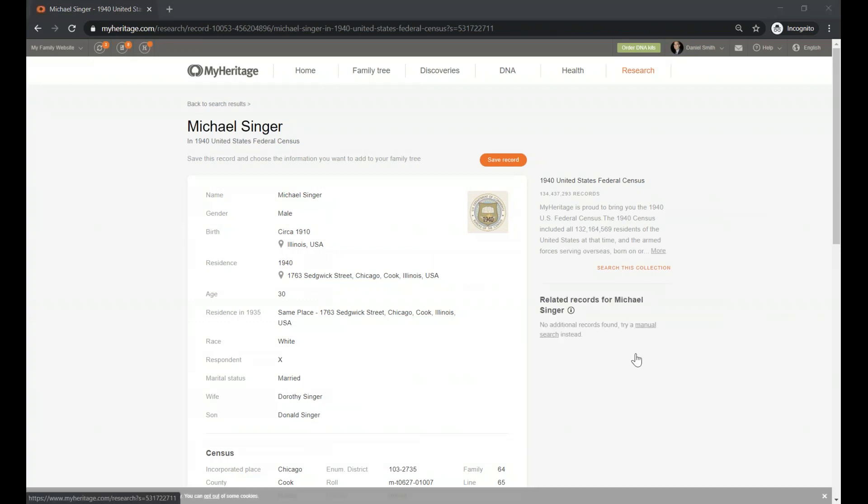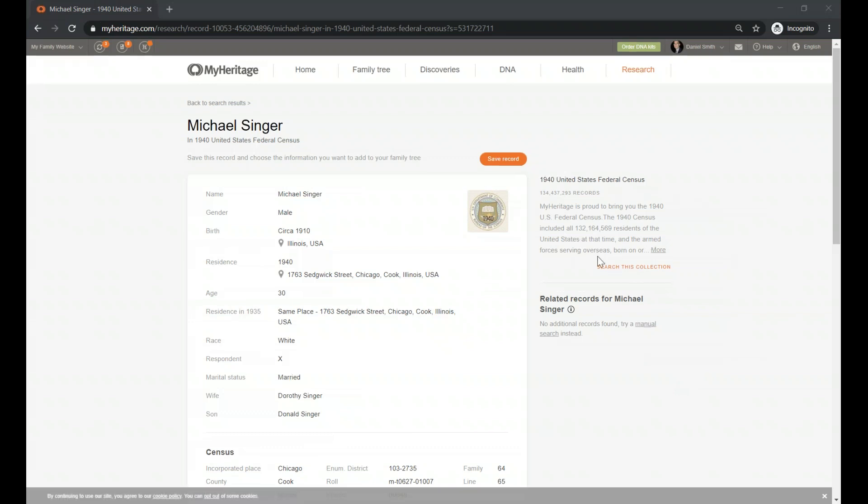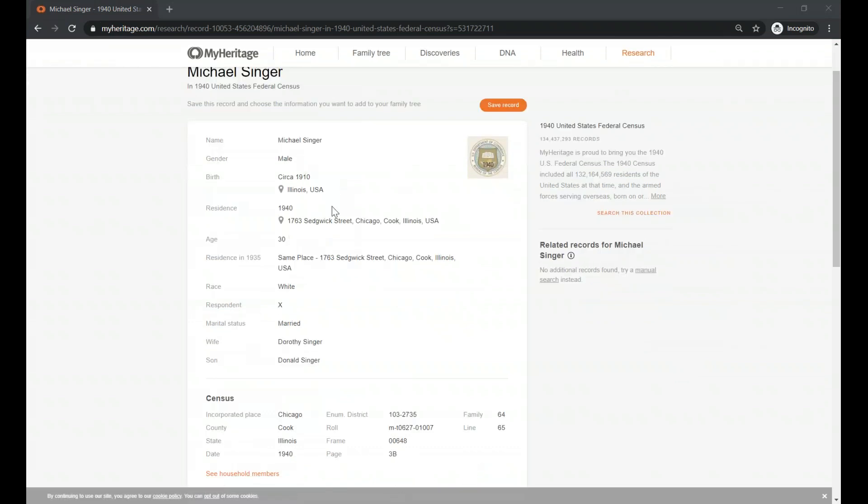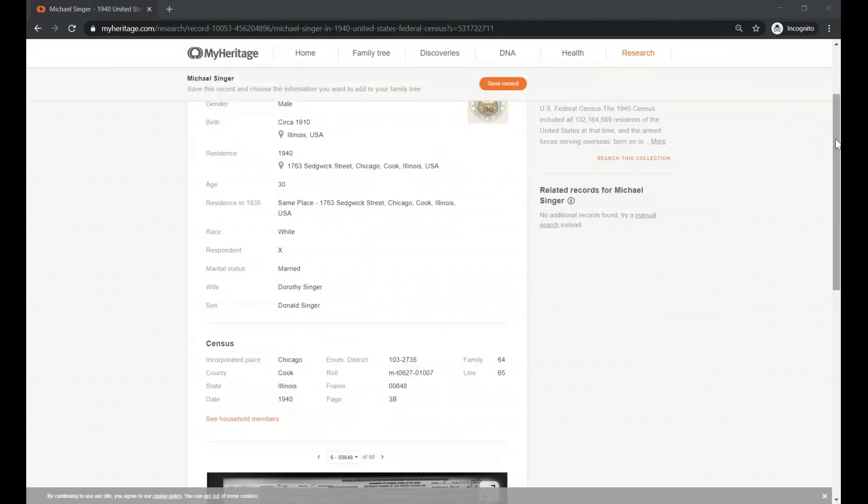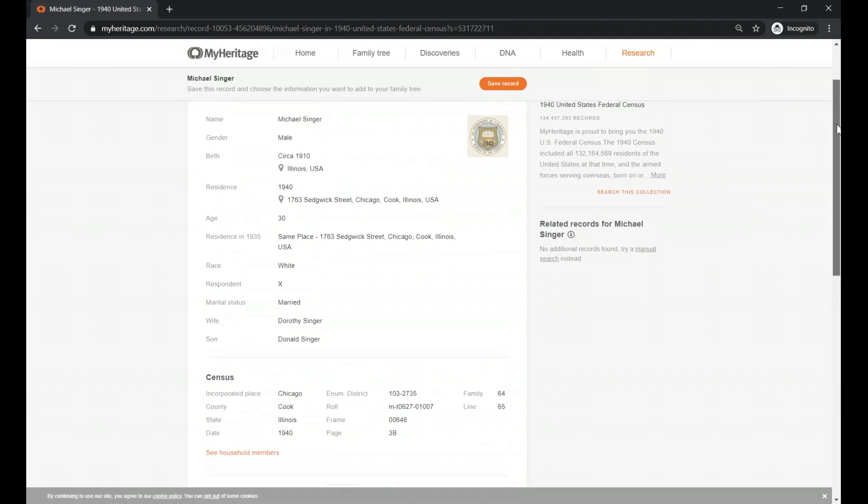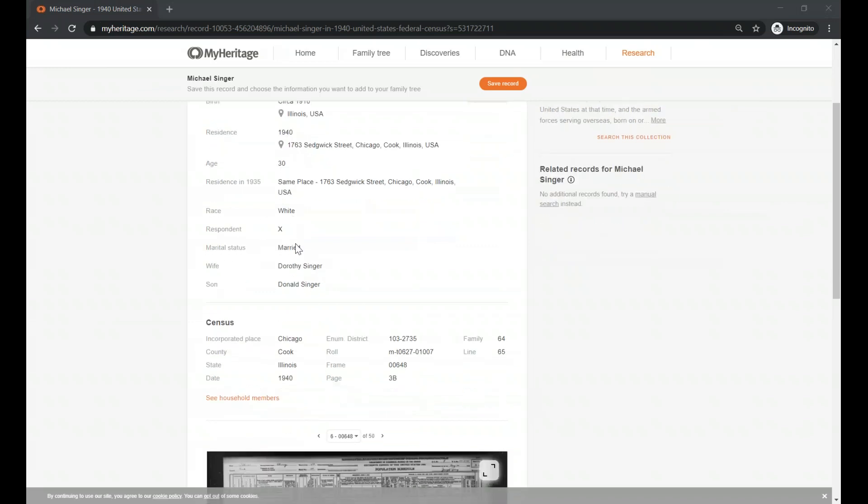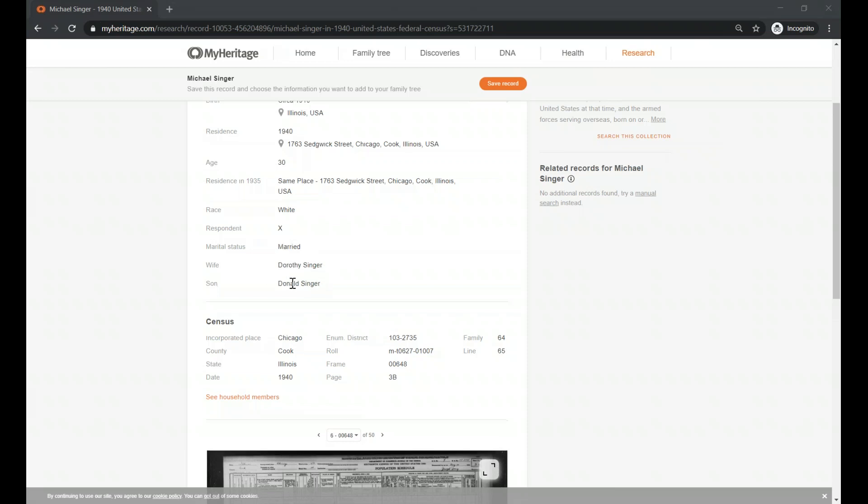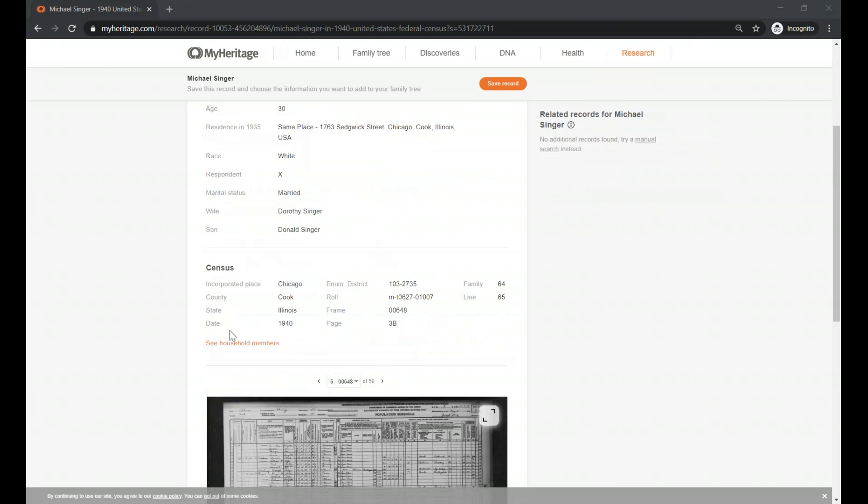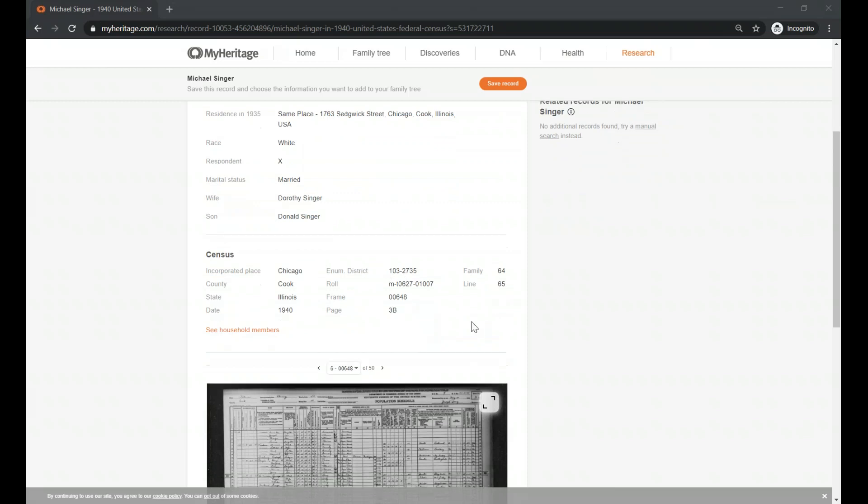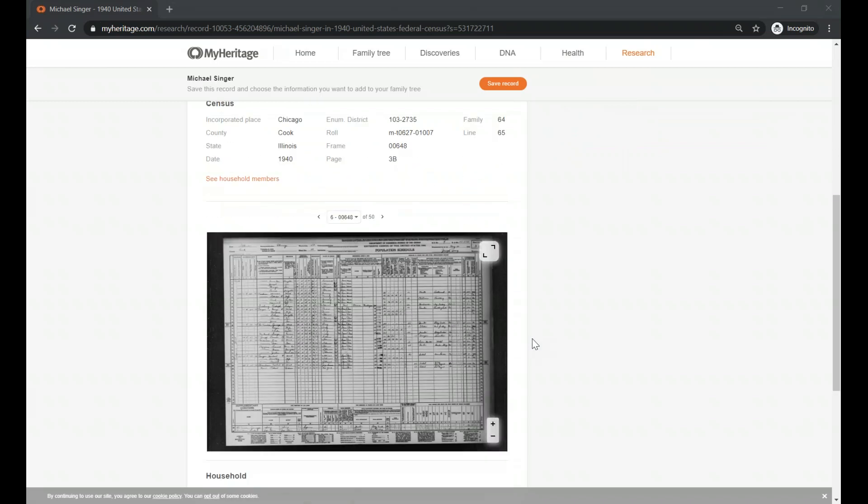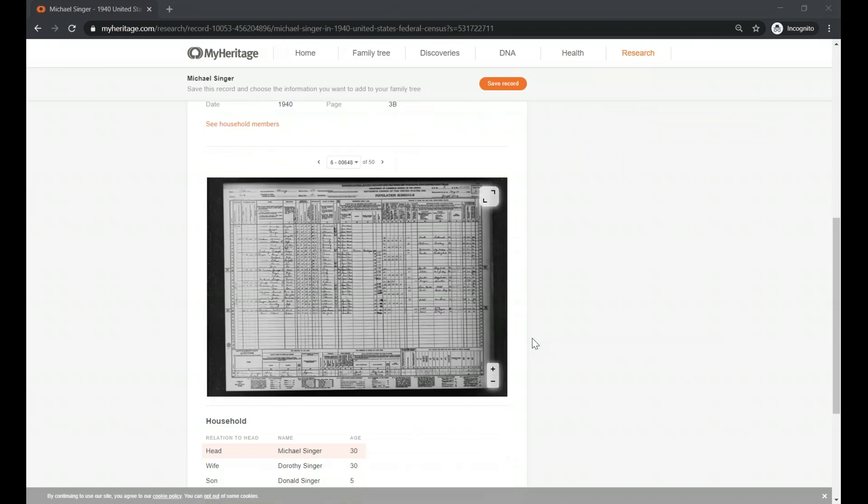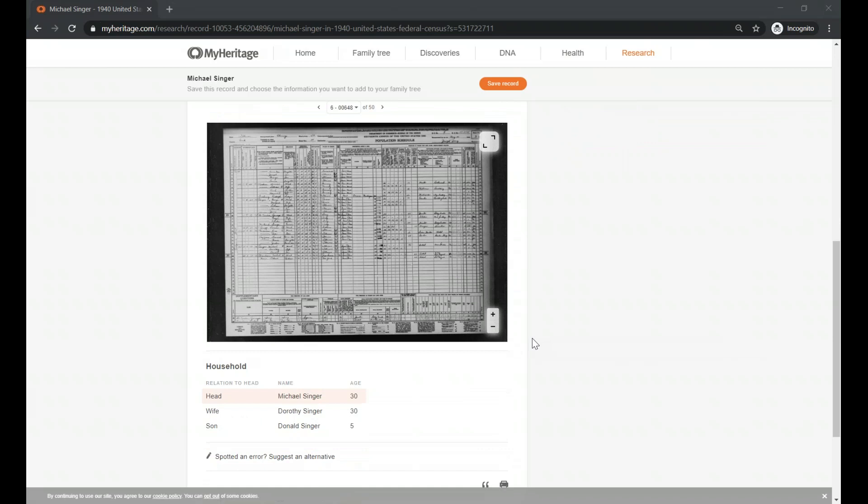And you will be able to see information about the census. You will be able to see also what all the transcription of the census, the name, the gender, dates, residence. One of the reasons I love the 1940 census, by the way, is because it's the only census that will give you two residents. It will give you the residents in 1940 and also in 1935. They ask that over there, so it's great. Then you have a little bit of more details, who responded, the marital status, the wife and the kids, information about the census itself, the state, the county, the district, the enumeration roll, the frame, all the information that you need for the source citation. Please, please, please, whenever you are adding information to your family tree, add the source citation as well.